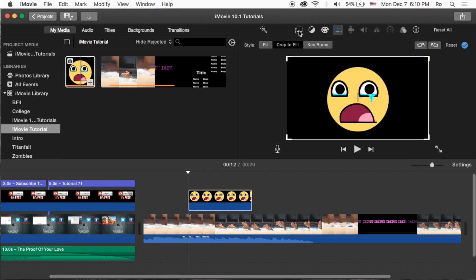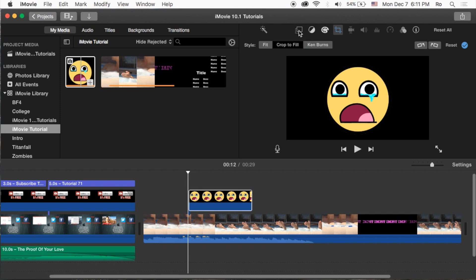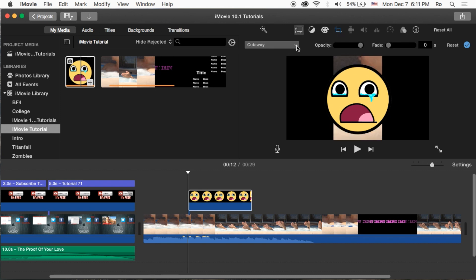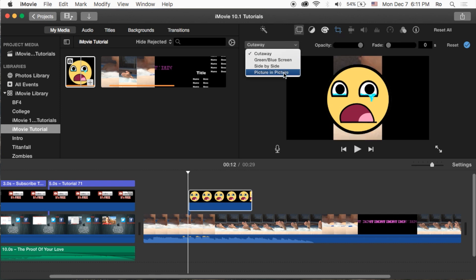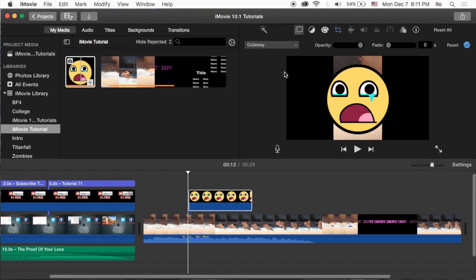Now let's go over to the far left - the overlay settings here. Instead of Cutaway, we're going to choose Picture in Picture. You also have green screen and side-by-side options, but Picture in Picture is the one we're going to use here.